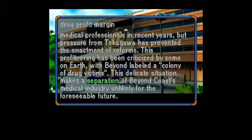This profiteering has been criticized by some on Earth, with Beyond labeled as a colony of drug victims. This delicate situation makes the separation of Beyond Coast's medical industry unlikely for the foreseeable future.